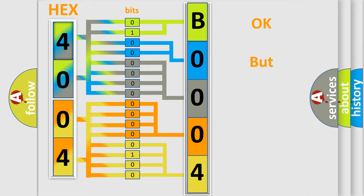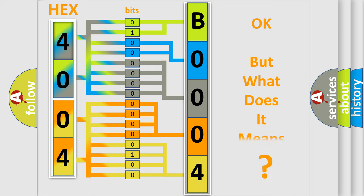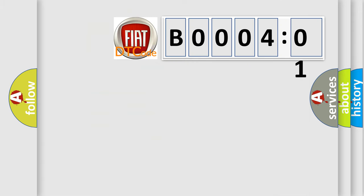The number itself does not make sense to us if we cannot assign information about what it actually expresses. So what does the diagnostic trouble code B000401 interpret specifically for Fiat car manufacturers?